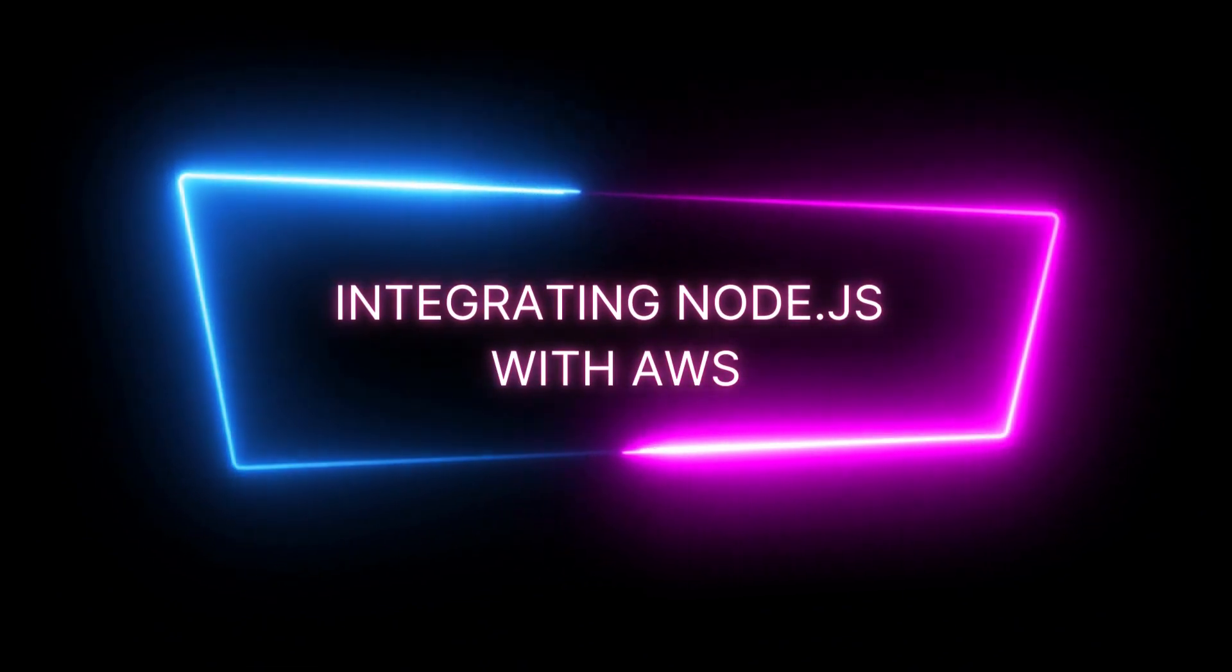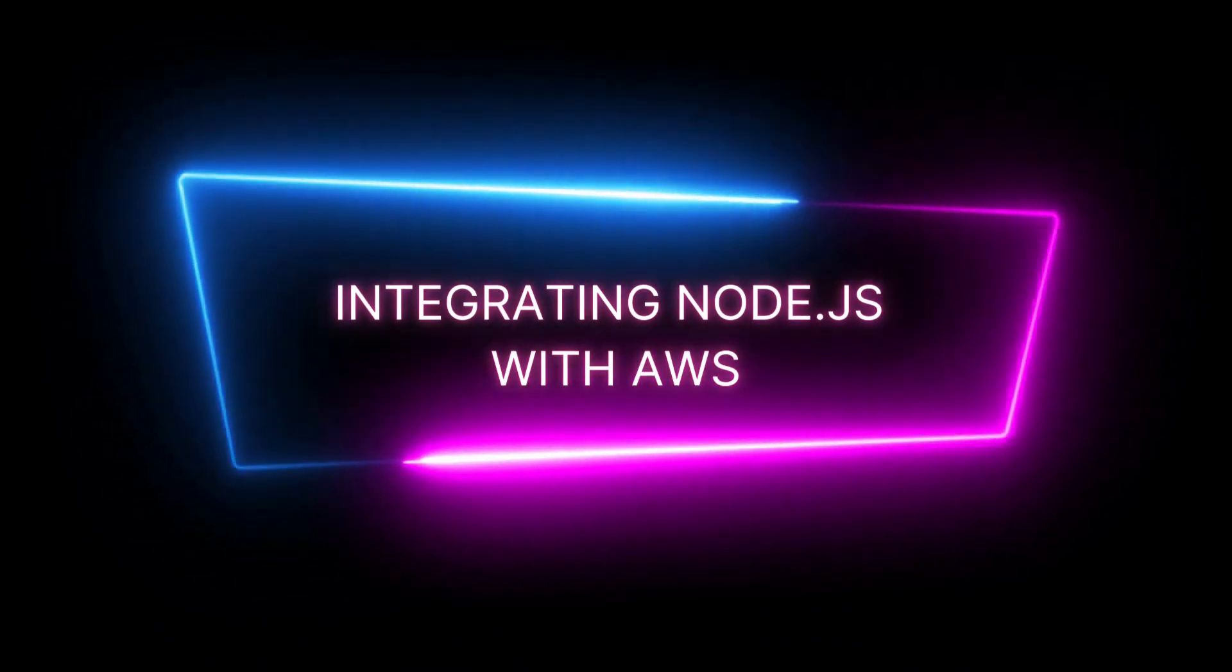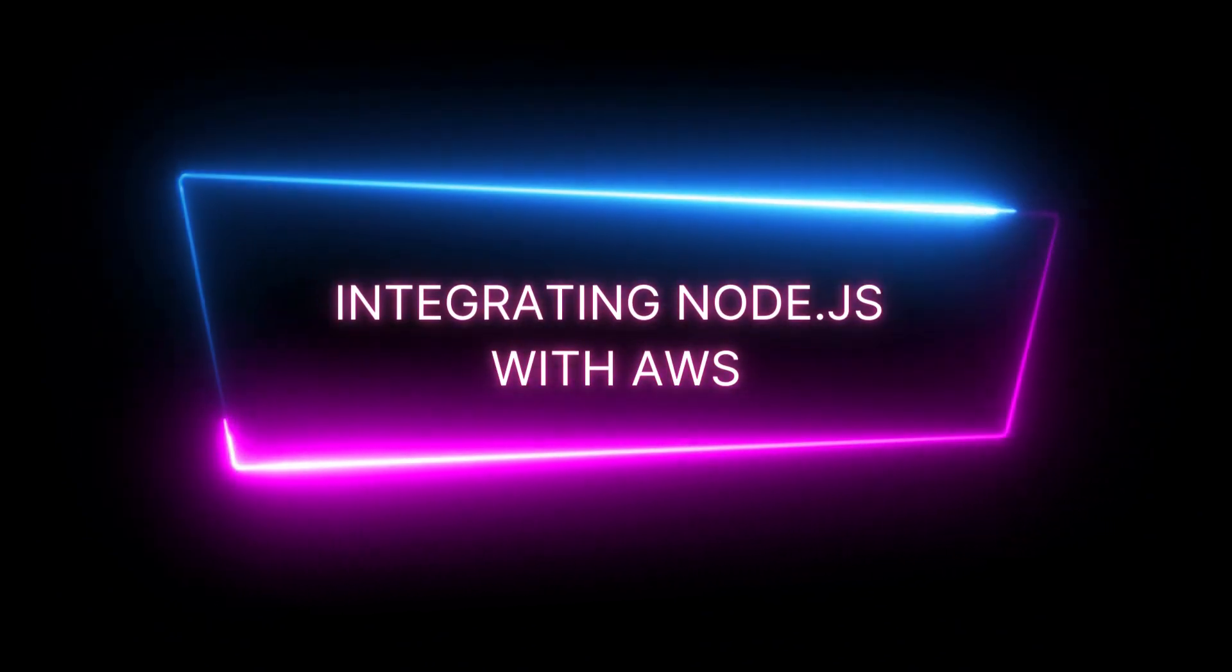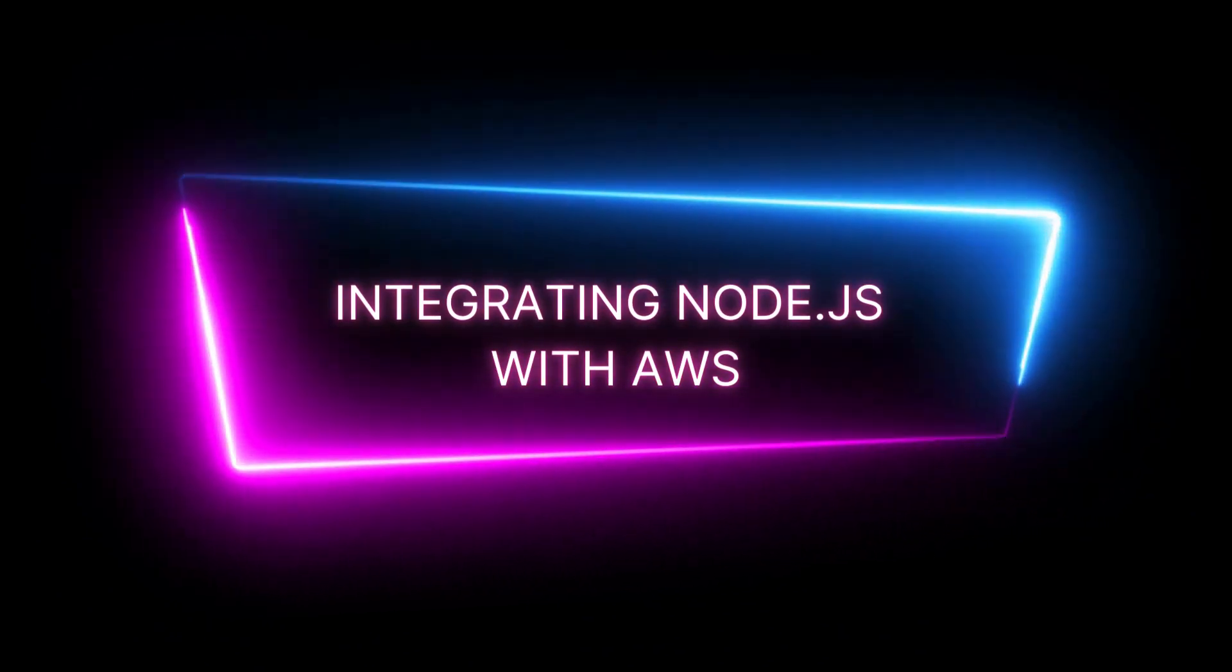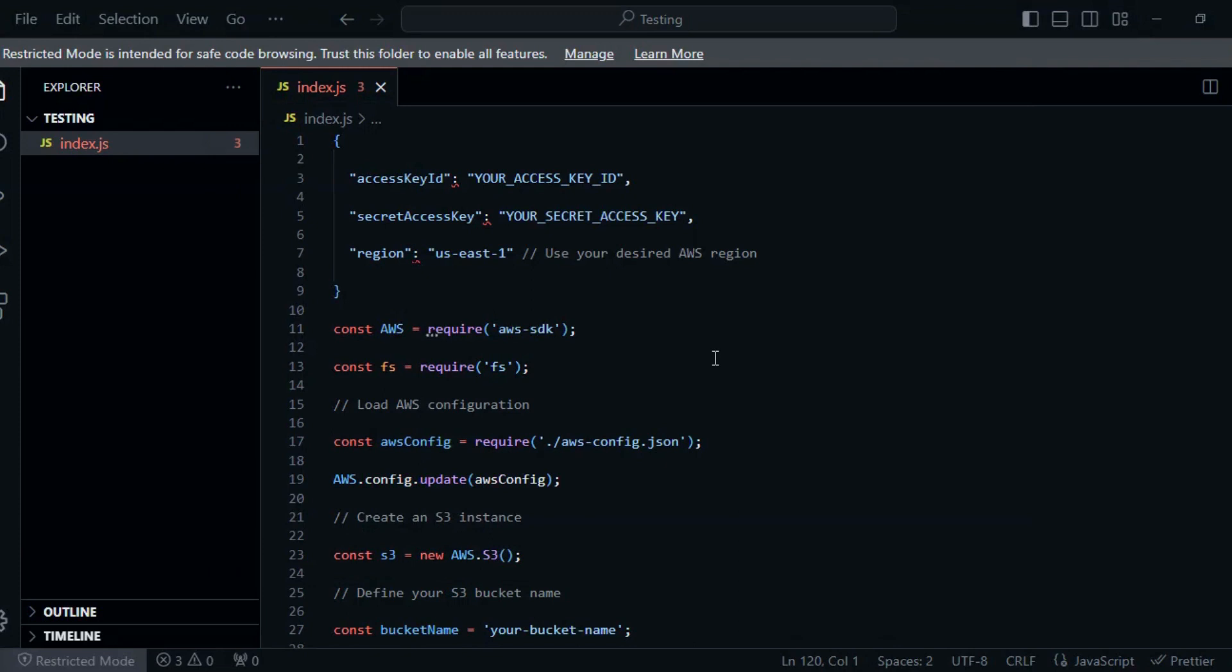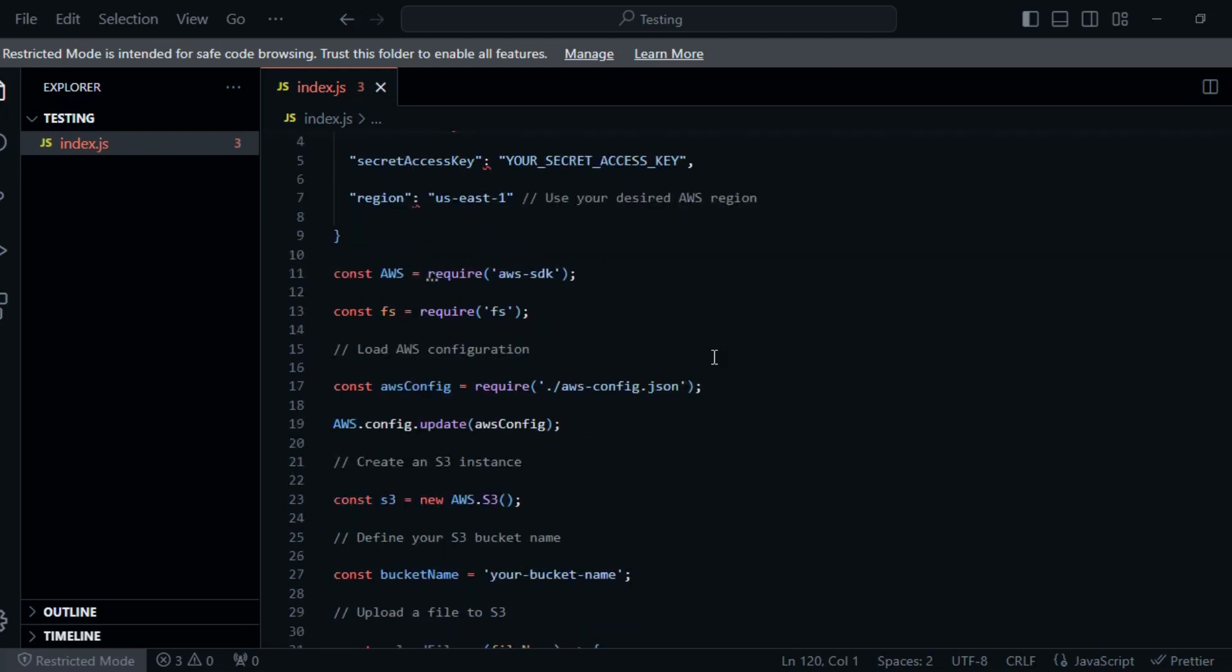Integrating Node.js with AWS S3 for CRUD operations. First, make sure you have Node.js and NPM installed on your machine. You'll also need an AWS account with access to the S3 service. Don't forget to obtain your AWS access keys, including the access key ID and secret access key, with the necessary S3 permissions.